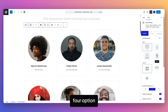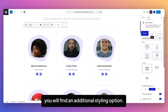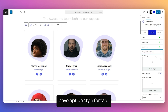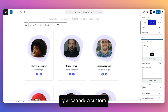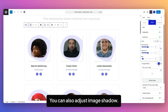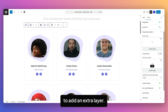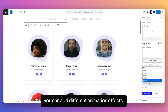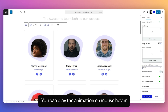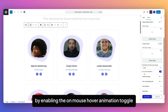If you have selected Style 4, you will find an additional styling option — the Style 4 Tab. From here, you can add a Custom Mask Image in PNG format and adjust Image Shadow. You can also add an Extra Image to add an Extra Layer. For the Extra Layer, you can add different Animation Effects, and play the animation on mouse over by enabling the On Mouse Over Animation Toggle.